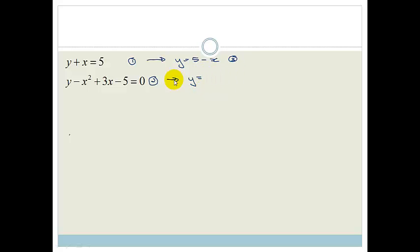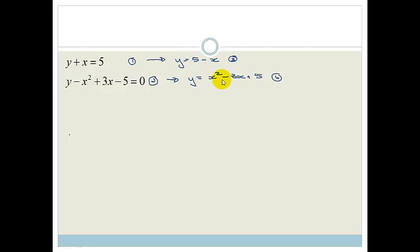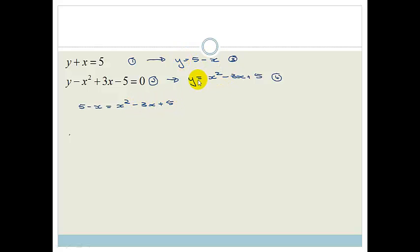Now I'm going to rearrange equation 2: y is equal to x squared minus 3x plus 5. Do you agree that since y equals 5 minus x, and y equals x squared minus 3x plus 5, these two have to be equal? So therefore we can say 5 minus x is equal to x squared minus 3x plus 5. Now we can just rearrange this and solve for x.